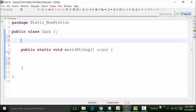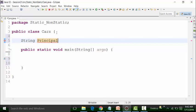Let us define a static and non-static global variable. I will restrict myself to the default access specifier — there's no keyword for default. I'm not going to define public, private, or protected access specifiers for this session. I will define a default non-static global variable of String type called principalManufacturer. For non-static, we do not use any keyword.